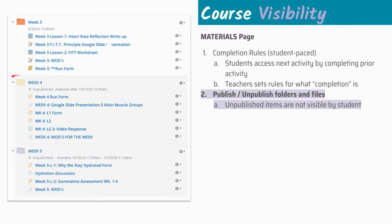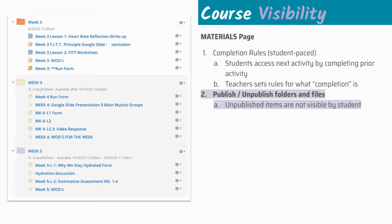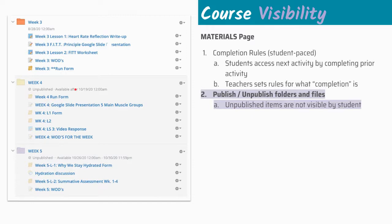We're going to take a look at weeks four and five. We see that they're unpublished. However, they're unpublished in different ways. When we think about having weeks one through nine, and we start adding folders in for weeks three, four, five, six, maybe we're not there yet, we're going to unpublish them so students can't see them. However, we can schedule when they become published. And we're going to show you that now.